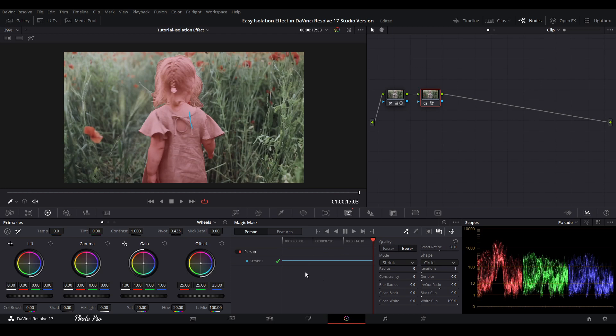Next thing is we can go to box and see all the tools that we can change a few things. Let's denoise, let's go with approximately 15. Let's go also with in and out ratio approximately 8.